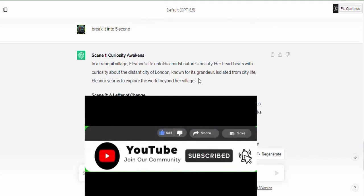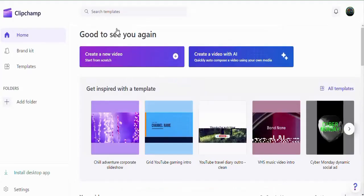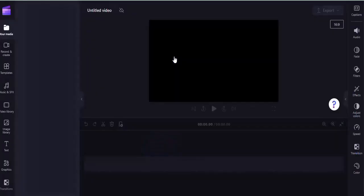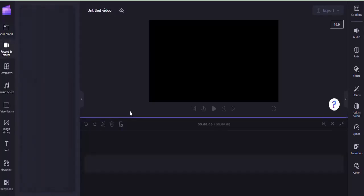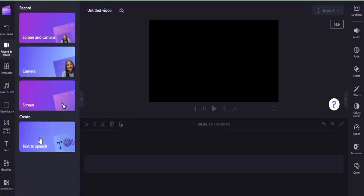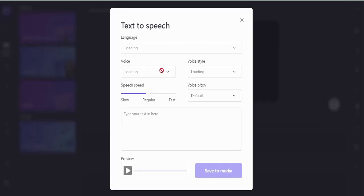Another platform we'll be using is Clipchamp — all links will be in the description. On Clipchamp, create an account and click 'Create a new video.' It will take you straight to the main editing interface. Before importing media, go to 'Record and Create' and then 'Text to Speech.' From there, check what kind of voice would suit your content. Since I'm creating a story that looks like one for children, I'll use a female voice.